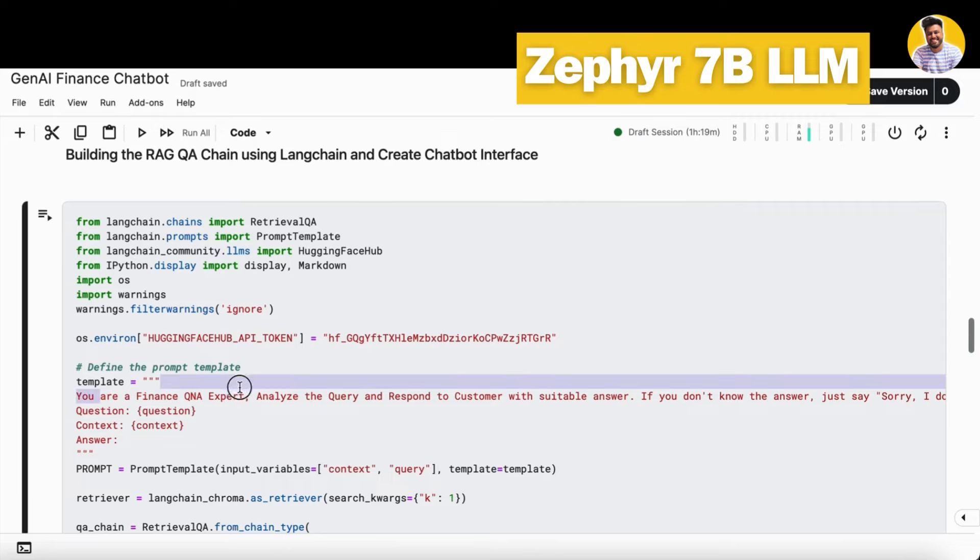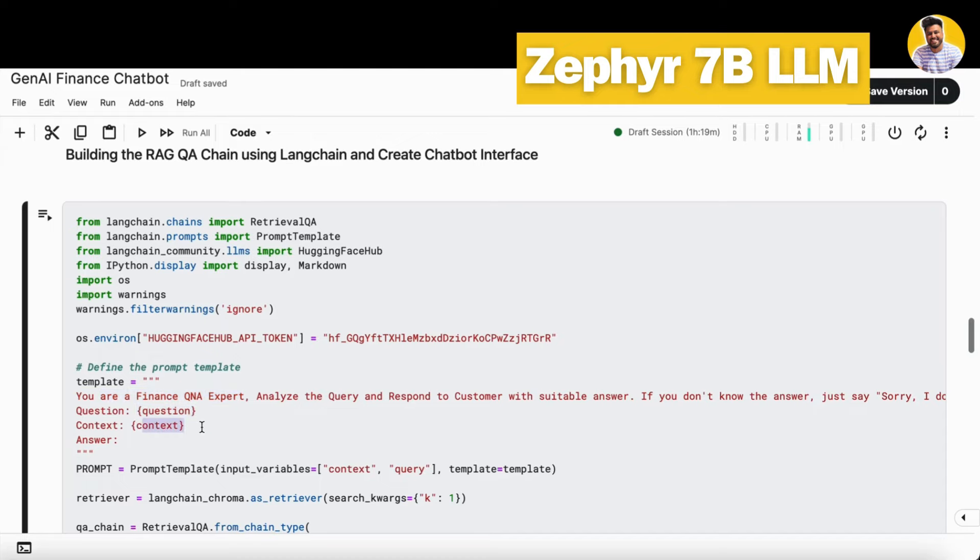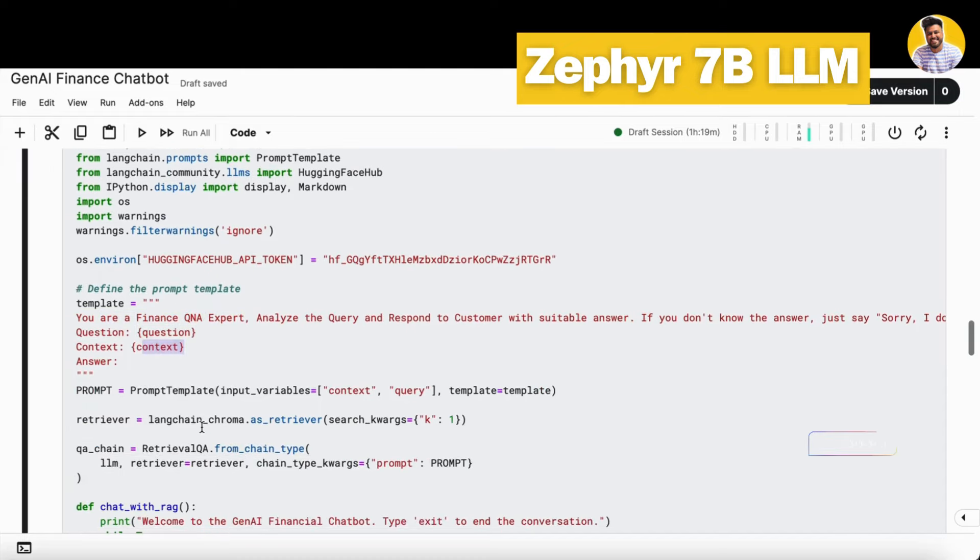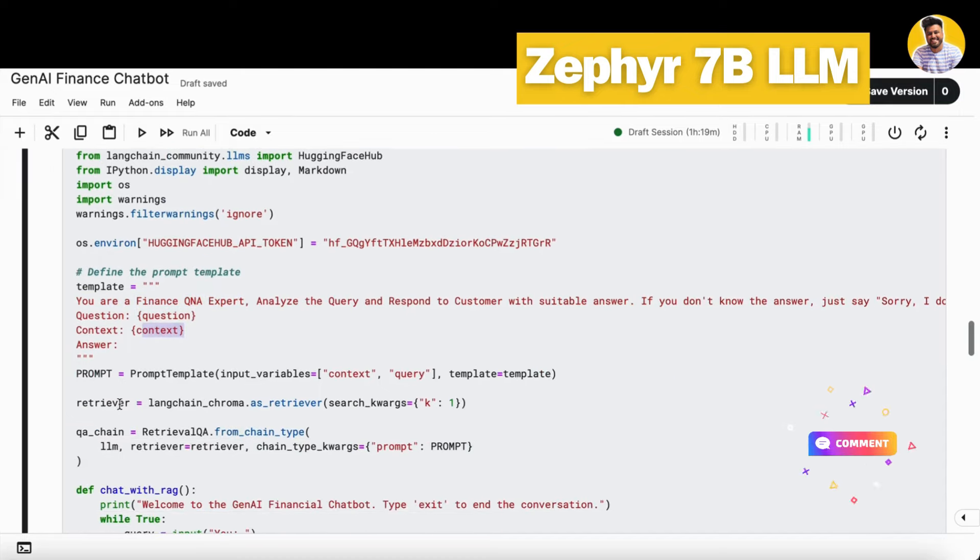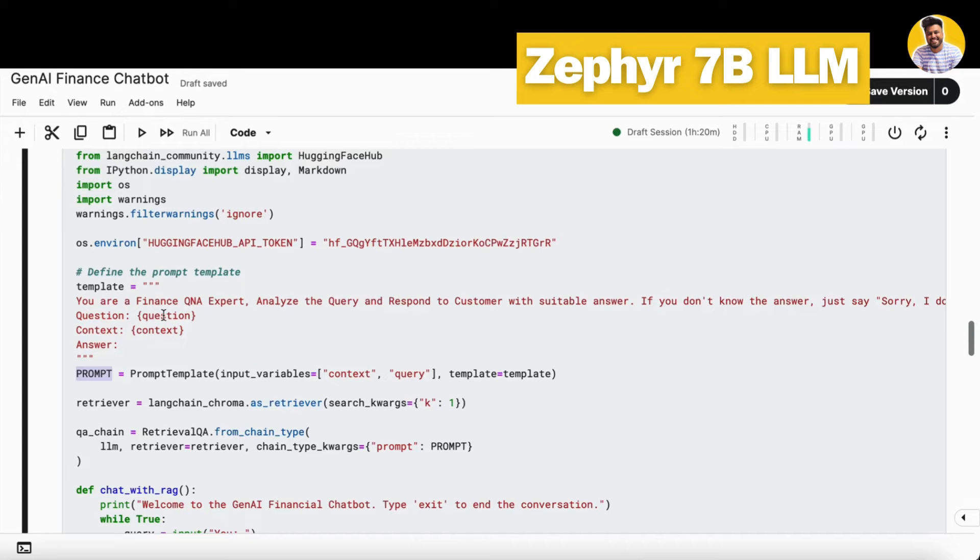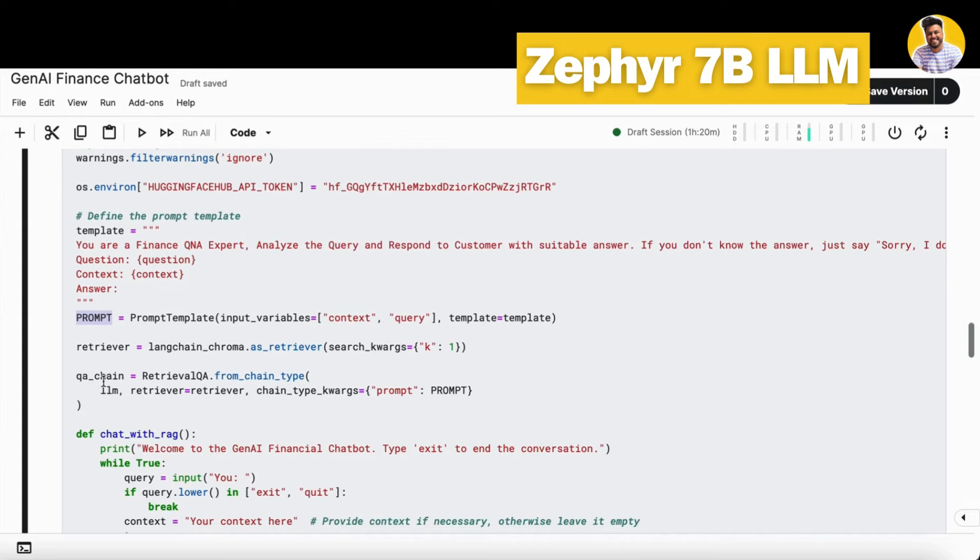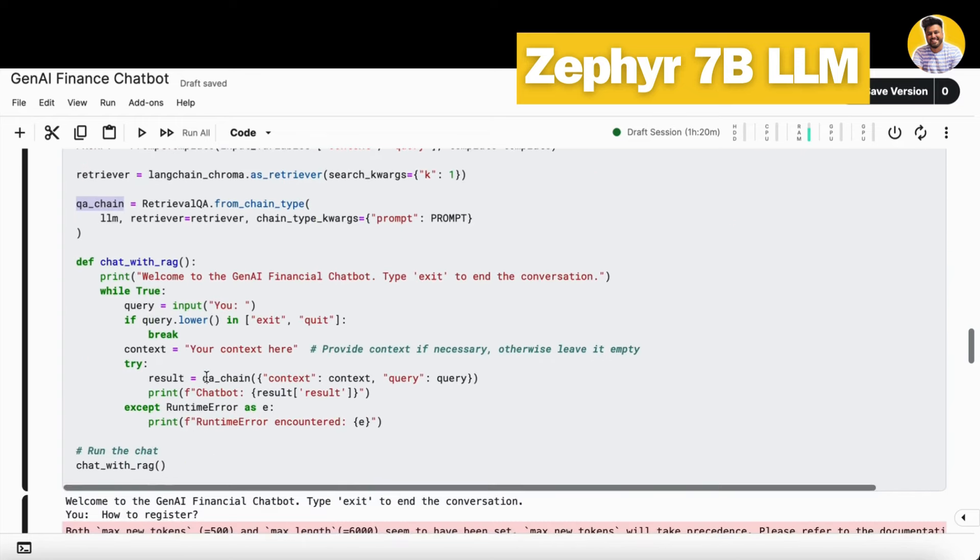I write here the prompt first that you are a finance Q&A expert, you can analyze the query and answer based on the question and the context from the vector DB. So here I just build the retriever function from the vector DB here, and I can build a kind of a prompt out of this template and build my RAG QA chain here. So this RAG QA chain will take up the prompt and take up my retriever along with my large language model and then generate the response.